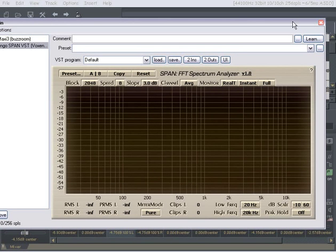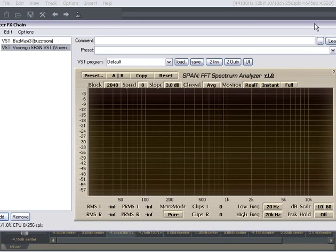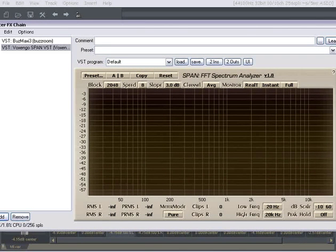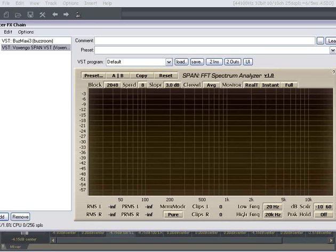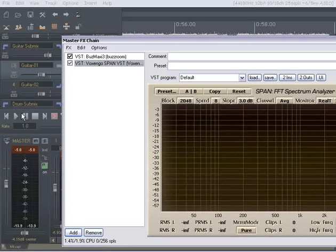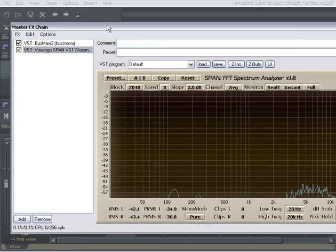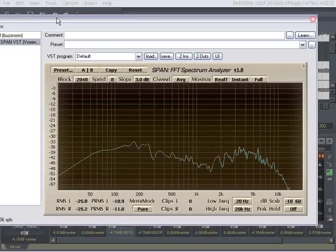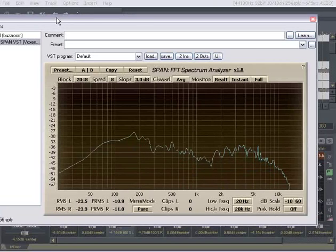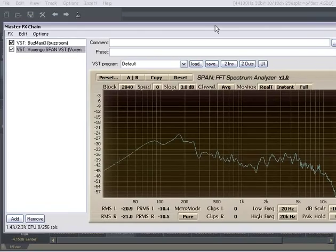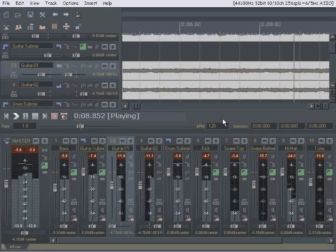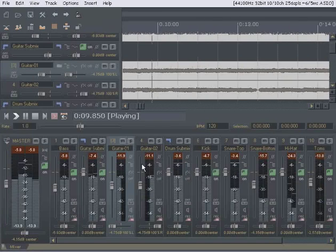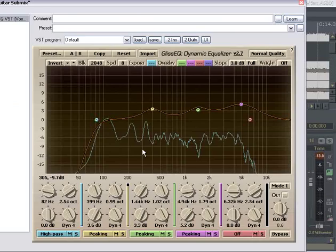For most of the music we're doing around the hall, minus twelve, minus eleven is more than adequate. Alright. So I think we've got a pretty balanced mix going here. We could go back. Might try one more thing on the guitar submix here.